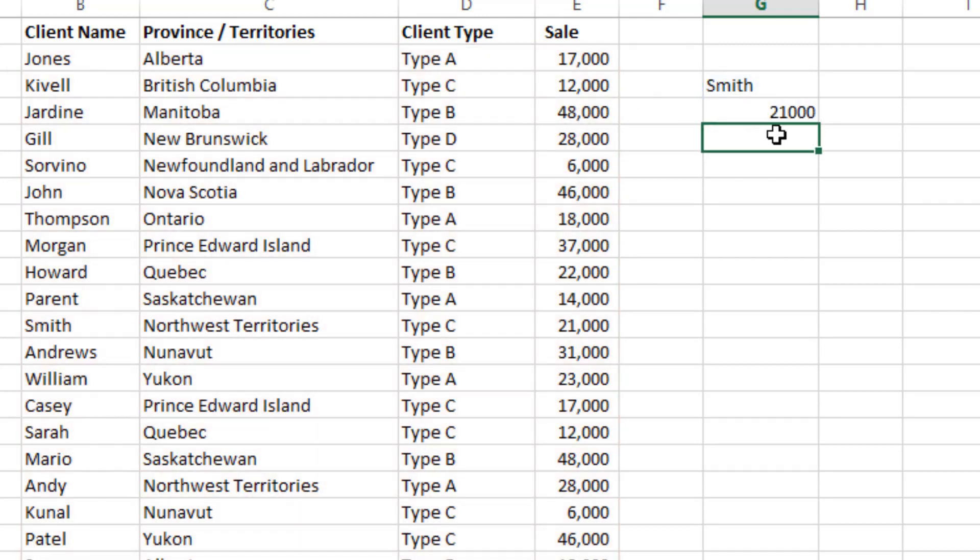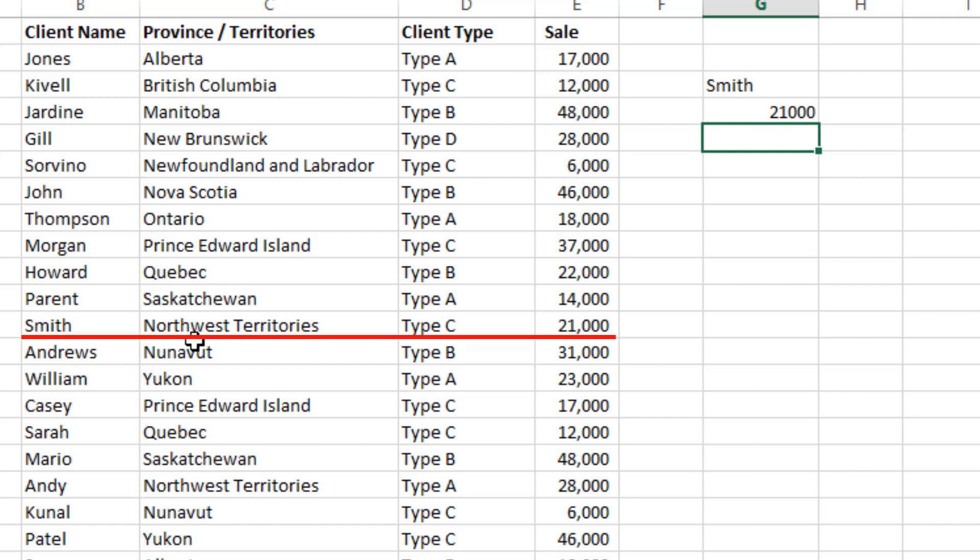The formula here, 21,000. You can confirm it: Smith, Northwest Territories, Type C, and 21,000. Now you have already written the formula here.